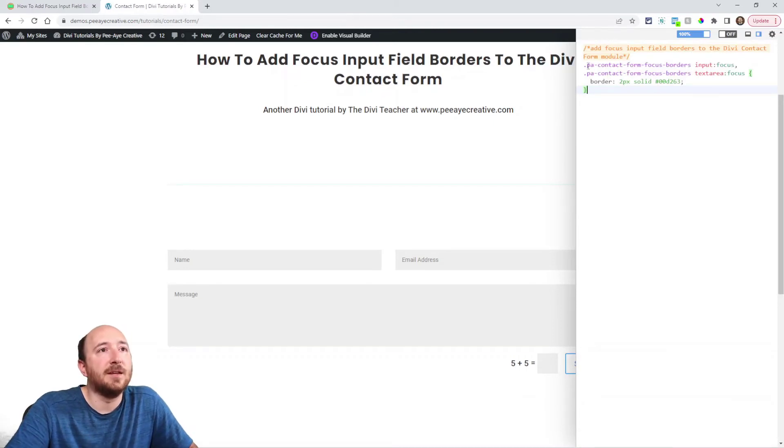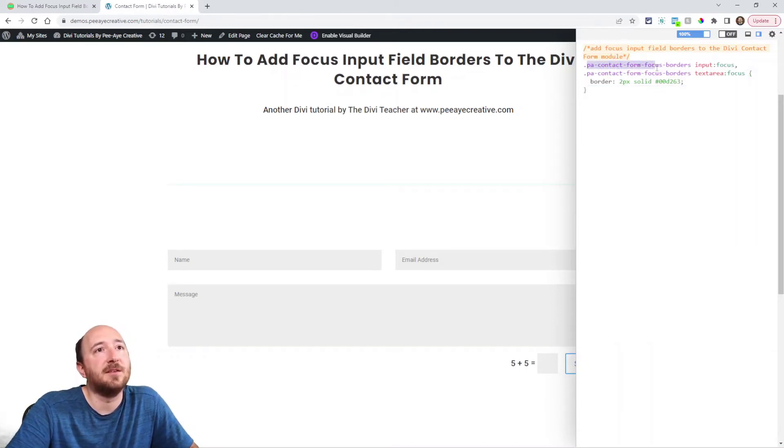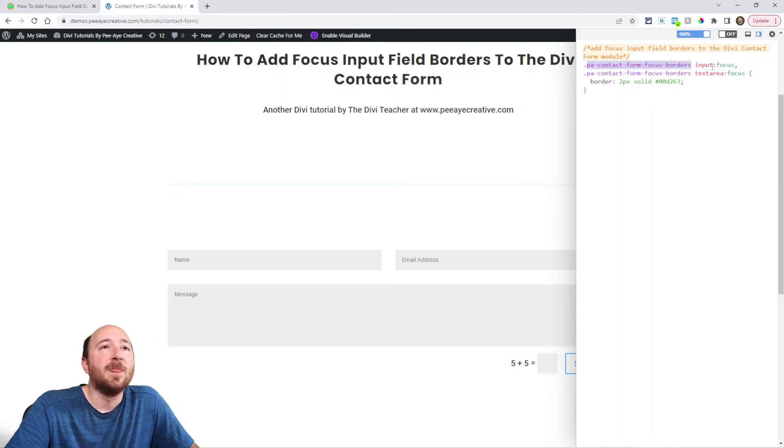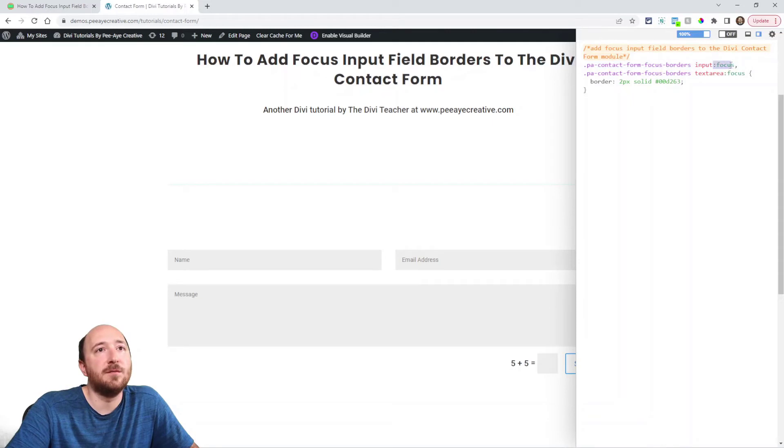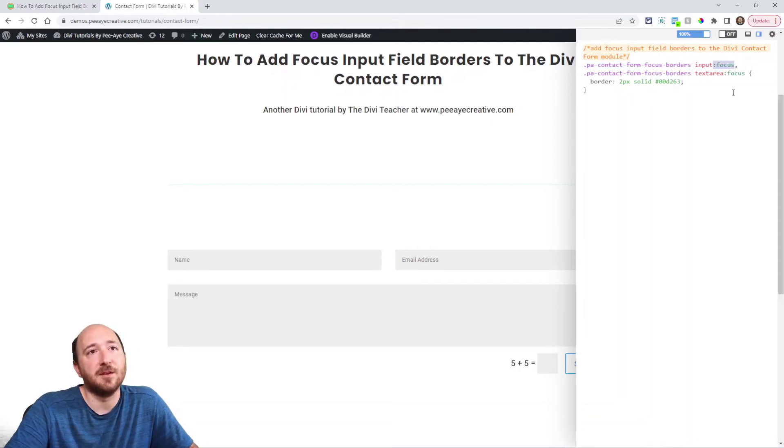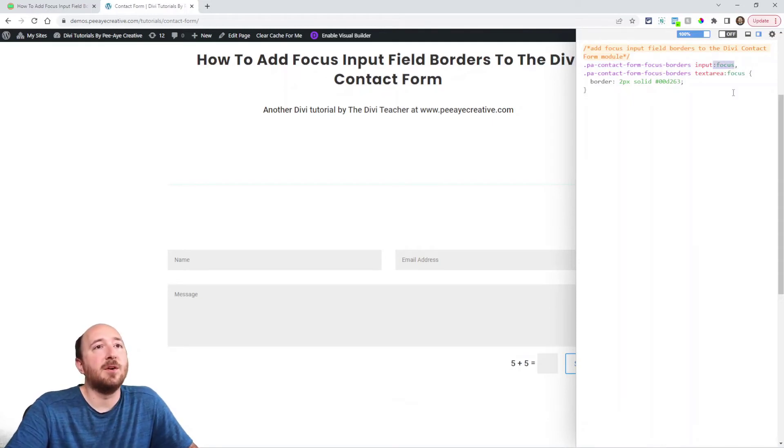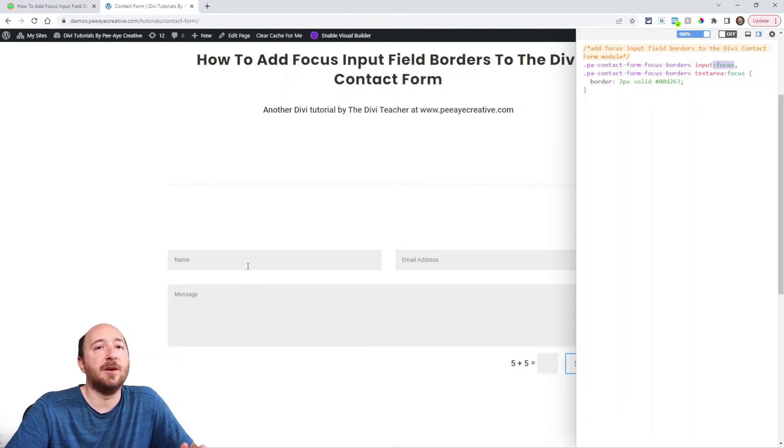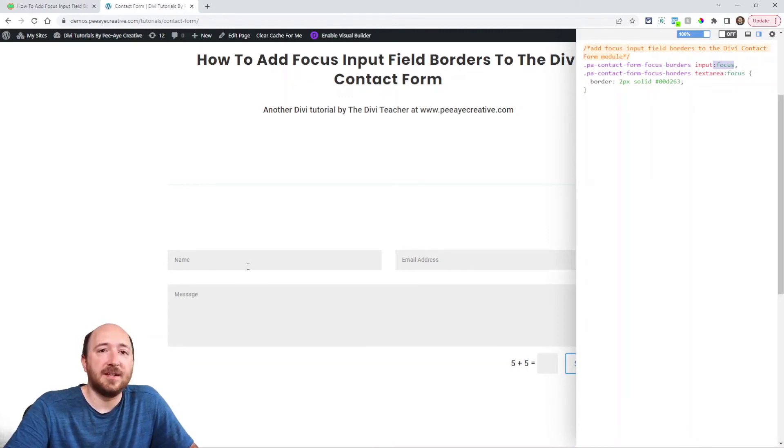So what I've done is, you can see that I've targeted that class, the one we've added. And then we say input and then we say focus. So it's colon, focus. That's the main important thing. Basically focus is the state where you are selected that item, like it's in focus.